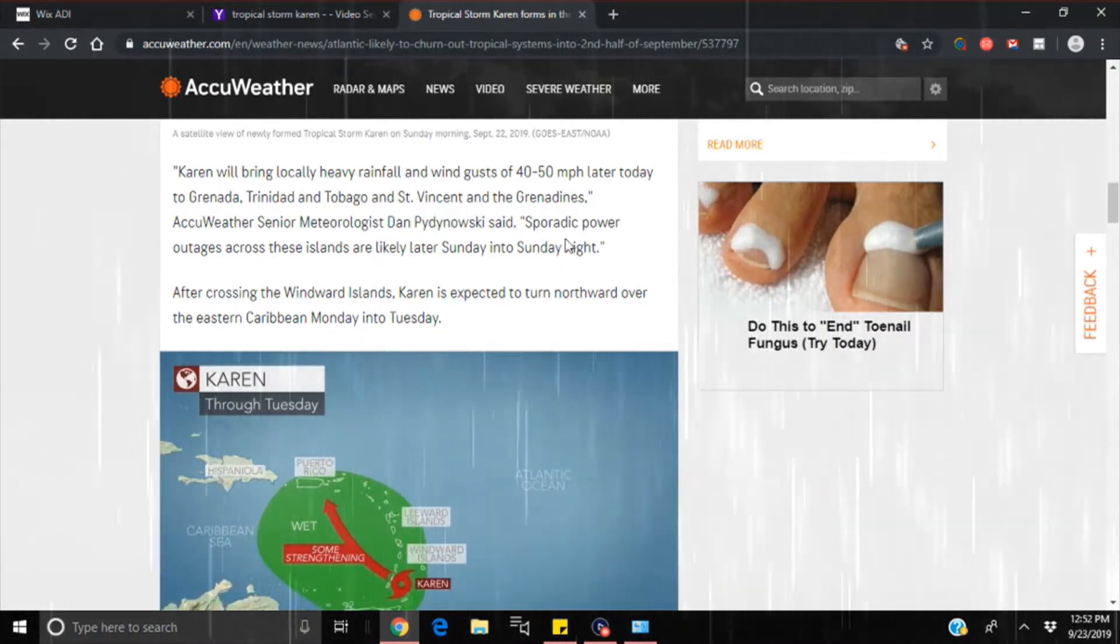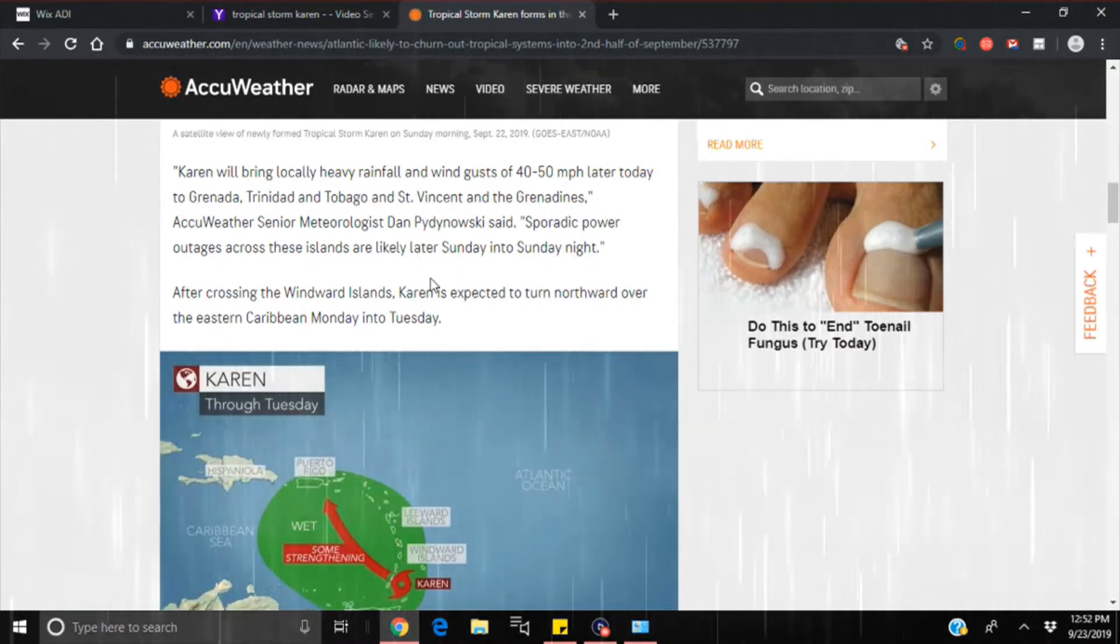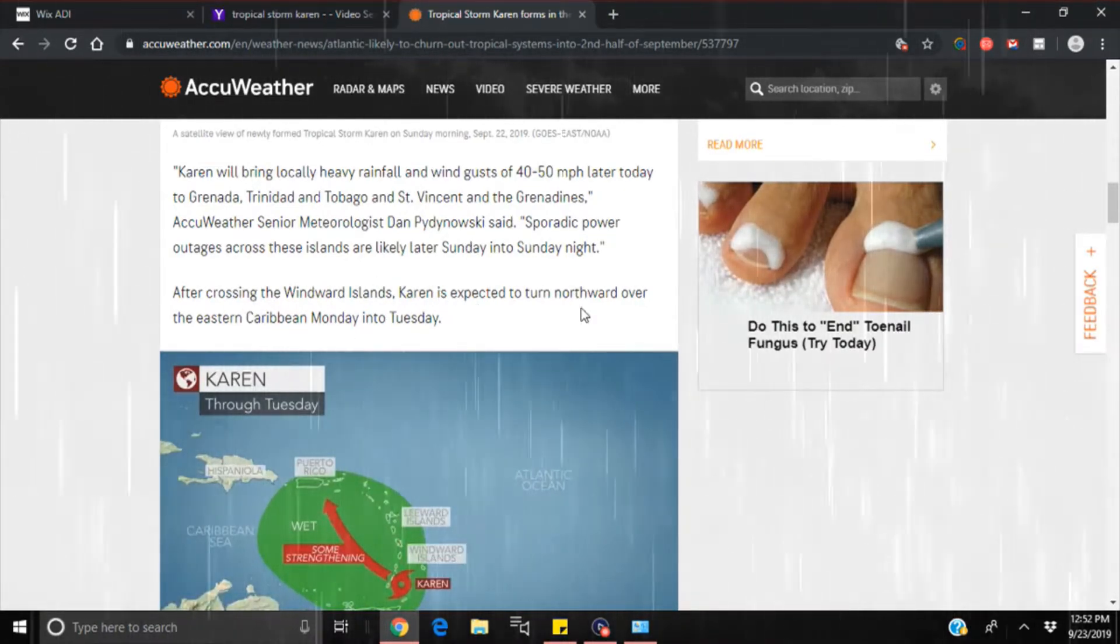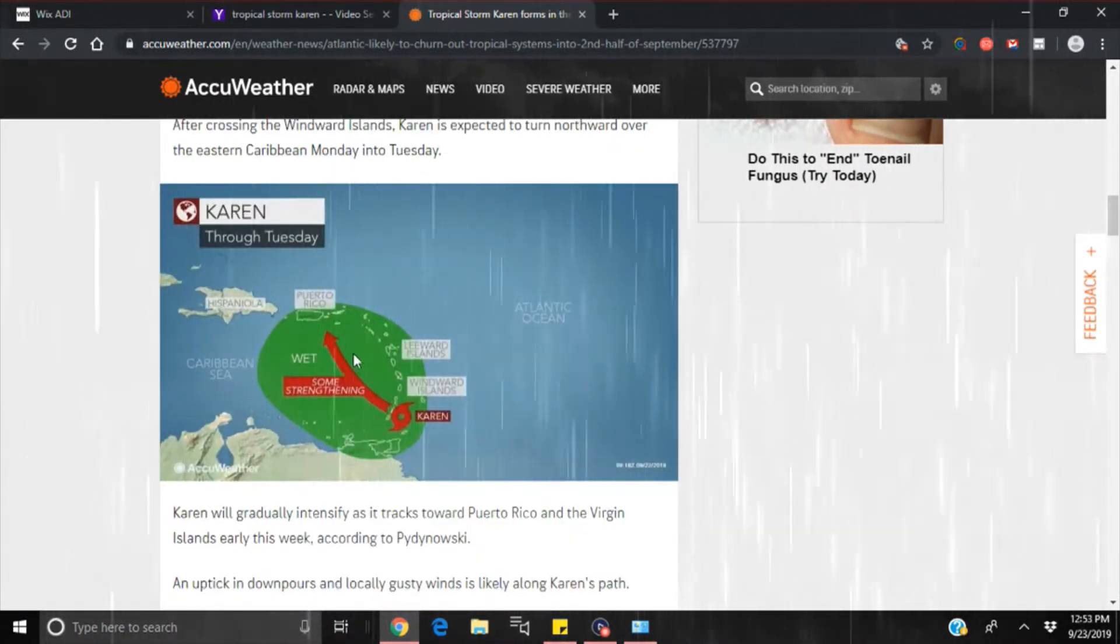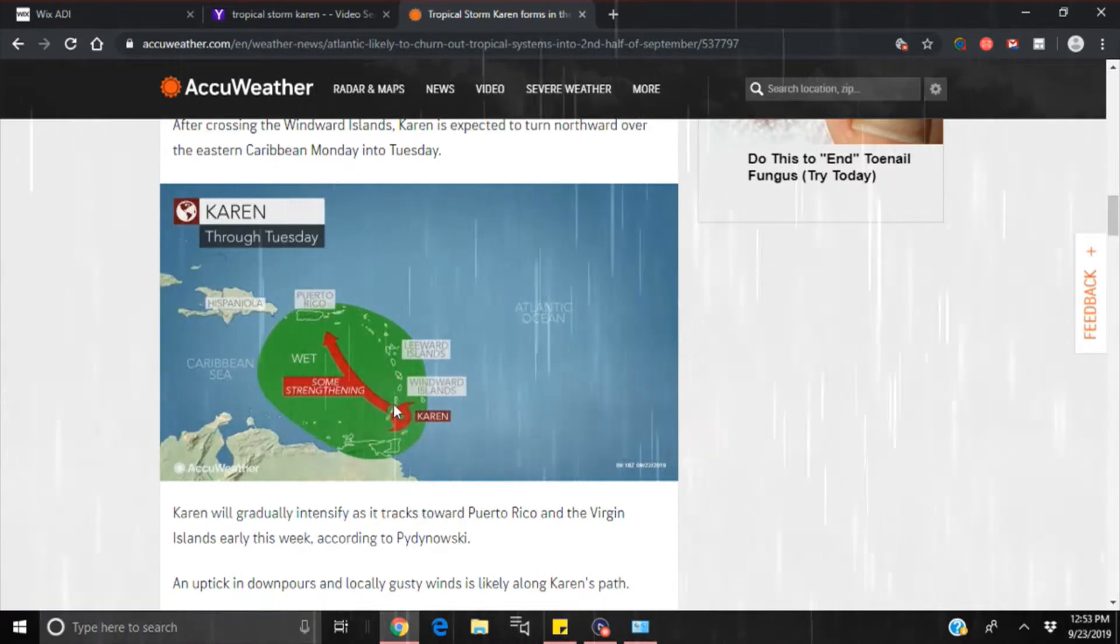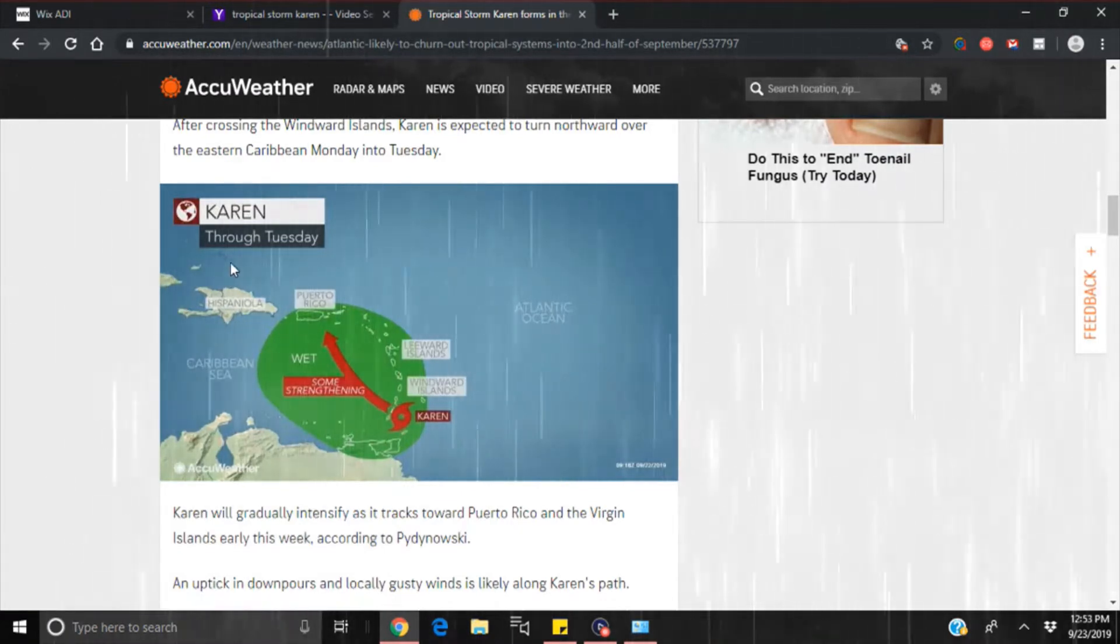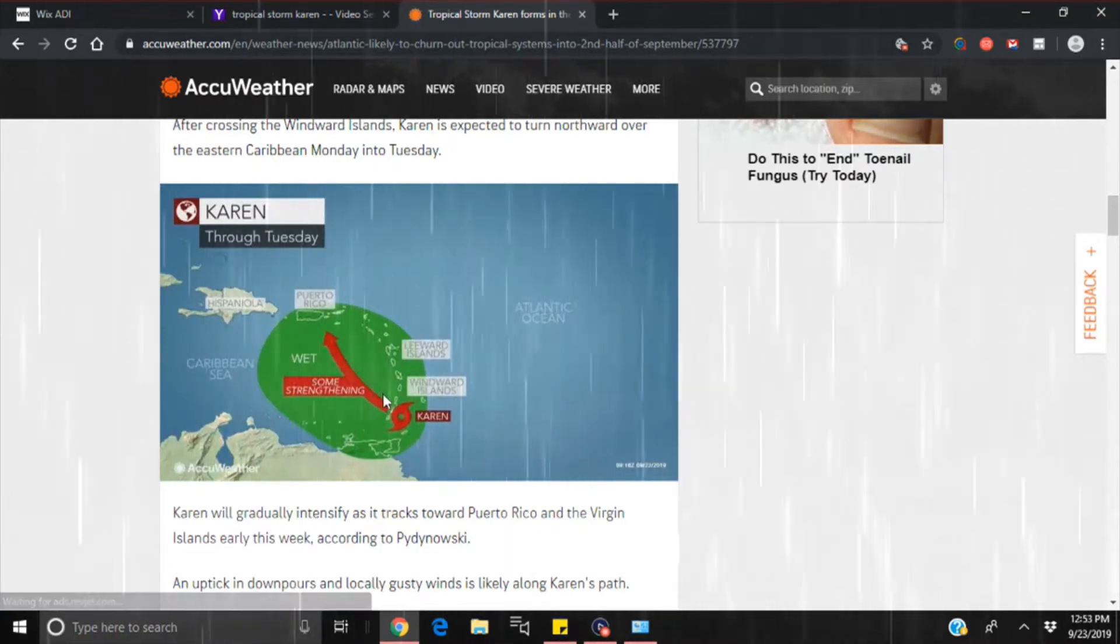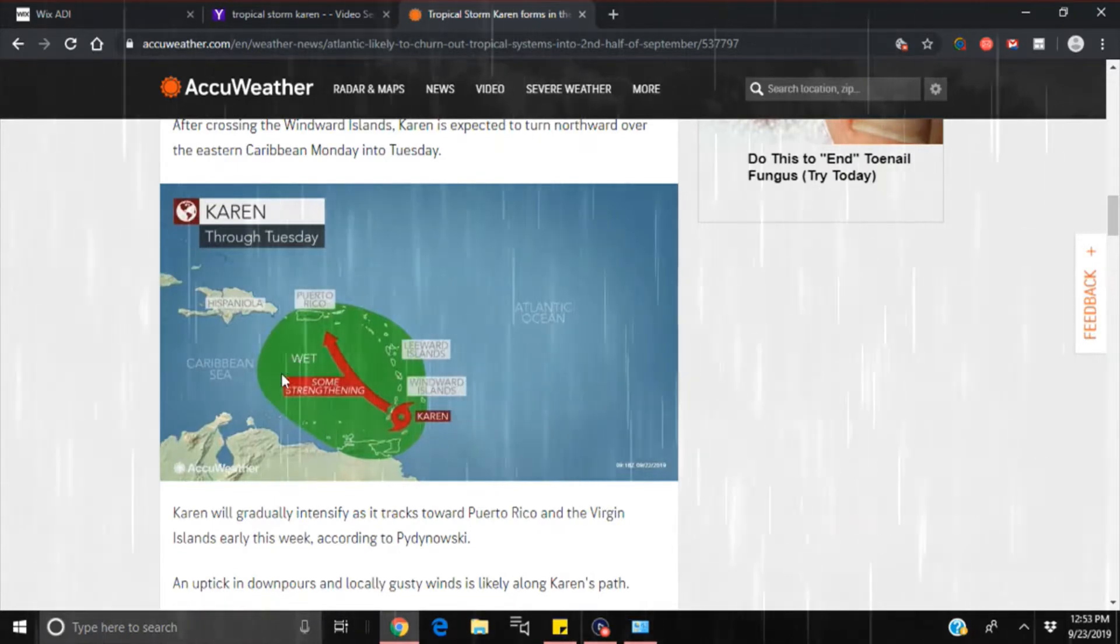AccuWeather senior meteorologist said sporadic power outages across these islands are likely later Sunday into Sunday night. After crossing the Windward Islands, Karen is expected to turn northward over the Eastern Caribbean Monday into Tuesday. Look at this. They say some strengthening. You guys notice something here? Remember Dorian? Dorian literally started right here, came up here. They thought it was going to go in between Puerto Rico and Cuba, and it didn't. It ended up shooting the gap this way, went right exactly where they're telling you this one's gonna go.